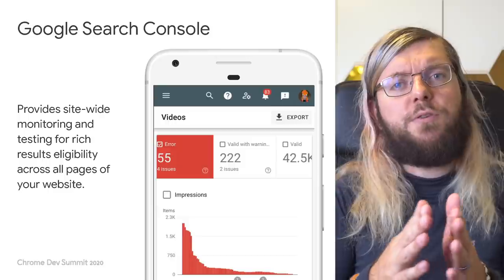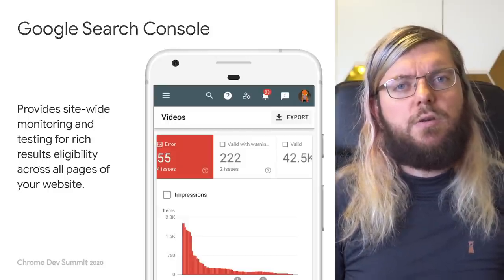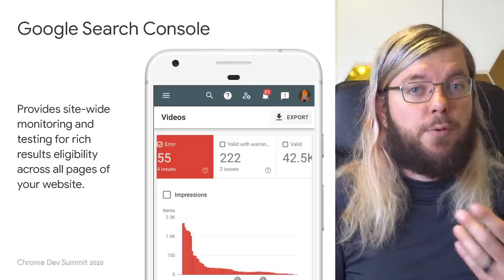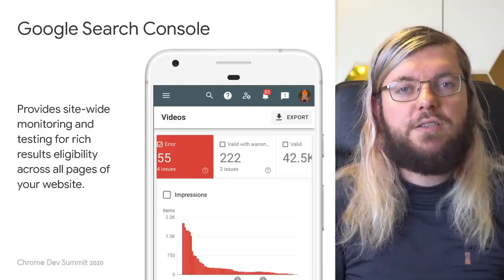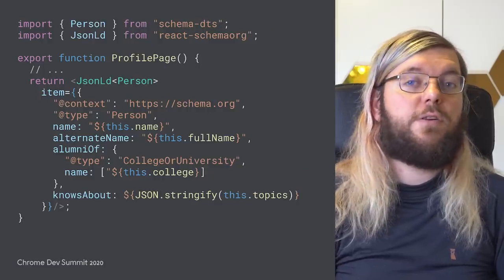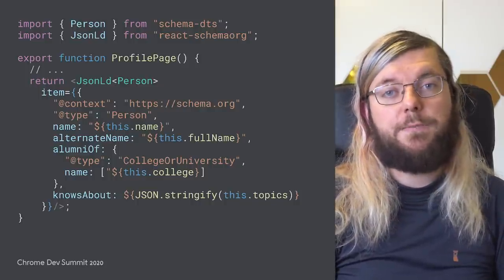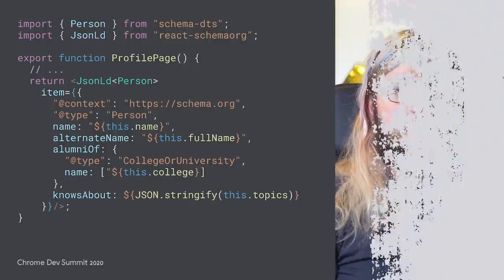If you want to monitor your structured data across your whole site or multiple sites, you can use the free Google Search Console. It provides you with reports for each type of structured data detected on your pages, along with statistics on possible improvements and errors. Last but not least, using certain frameworks and language features — here we see a React web app built with TypeScript — allows you to get warnings and errors at development time.